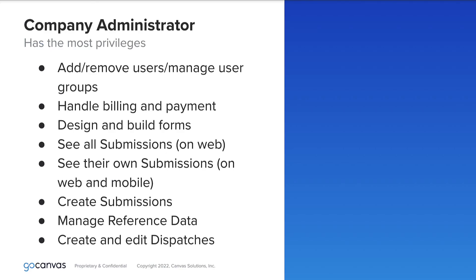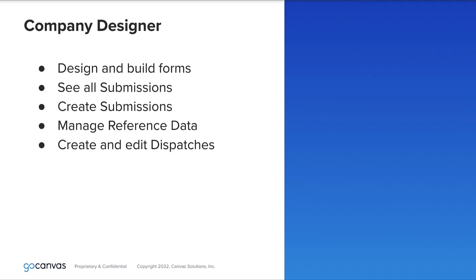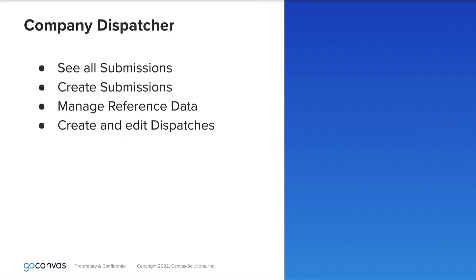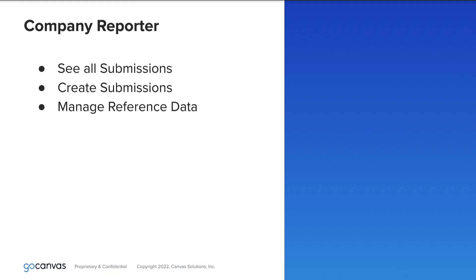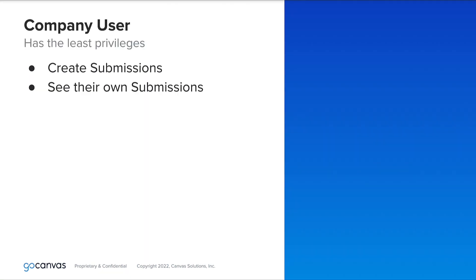Company administrator, company designer, company dispatcher, company reporter, and company user.